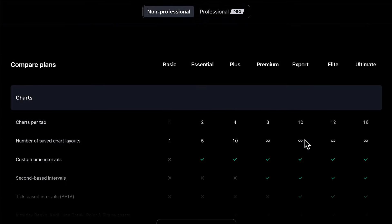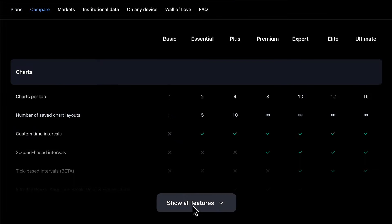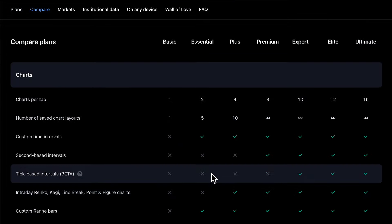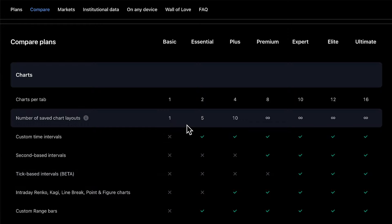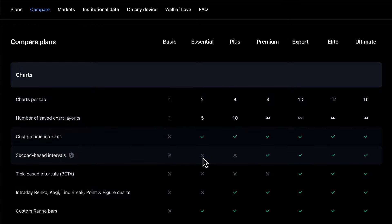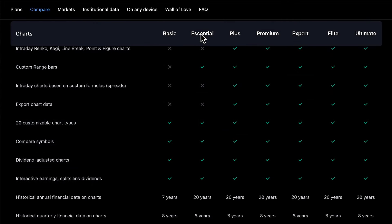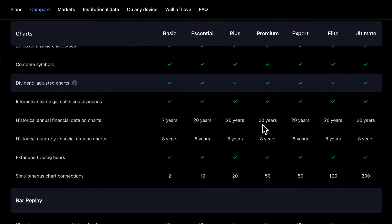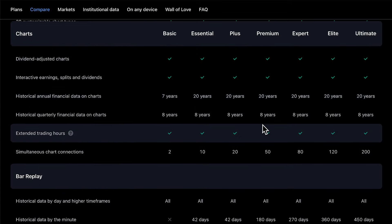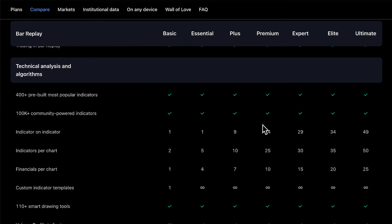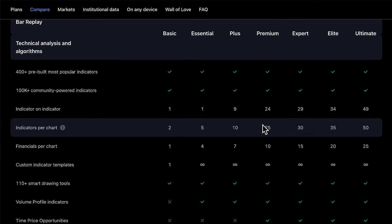A little further down the page, you'll find additional features. Click the "Show all features" dropdown and you will see a full side-by-side comparison of every available plan on TradingView — the features included, the data, and the number of those features included as well.